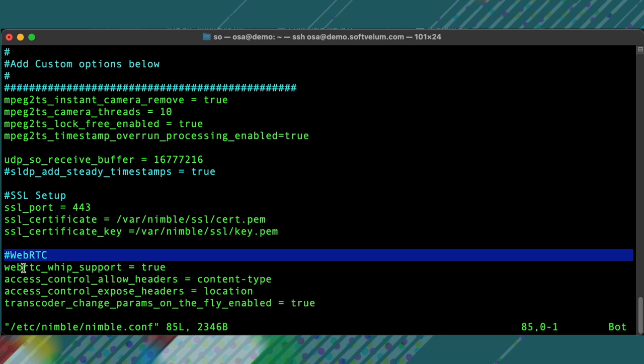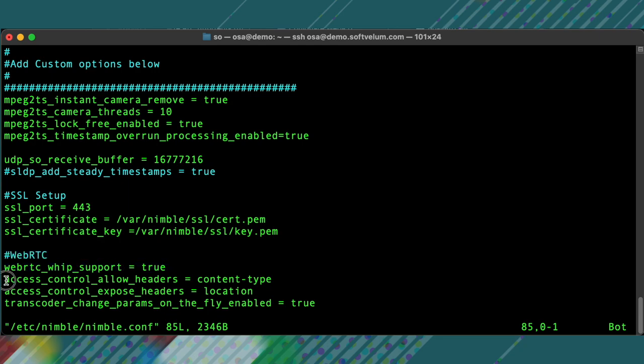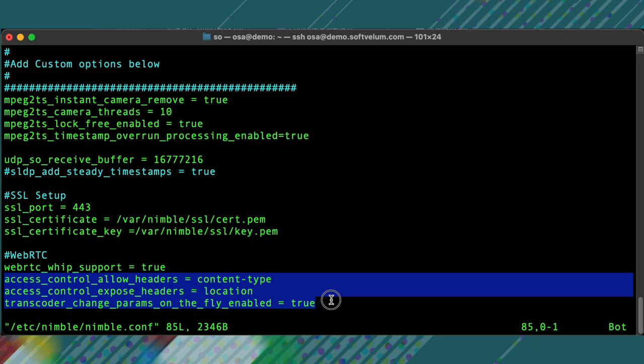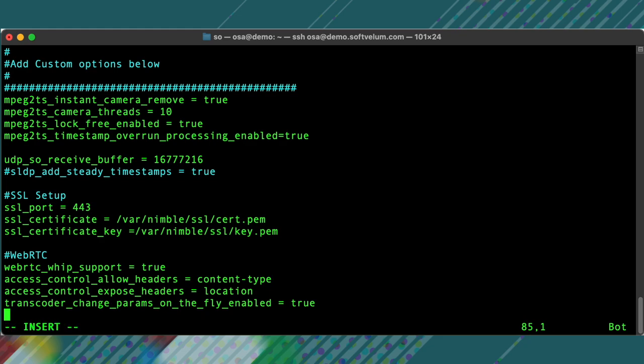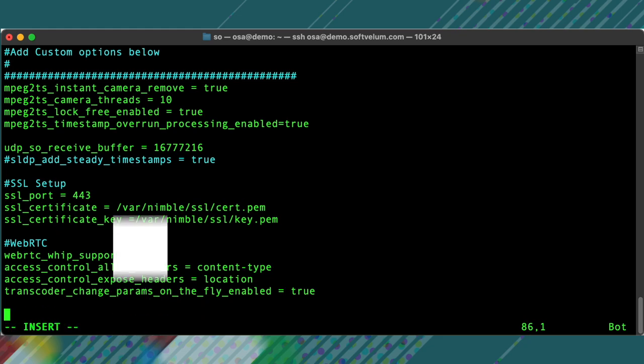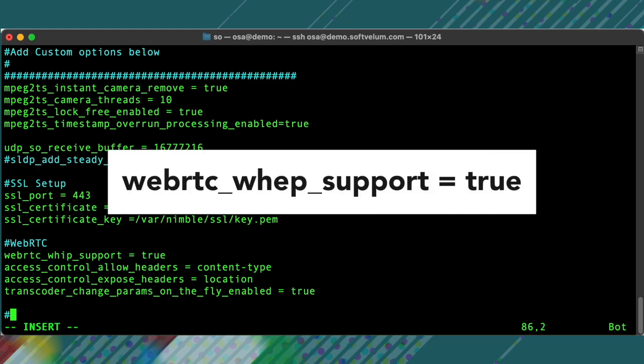Next, let's add the WebRTC-related parameters to the Nimble config. If you already set up the WHIP input for Nimble, you probably added these lines in the config. This is the specific option that we will add to enable WHEP output.